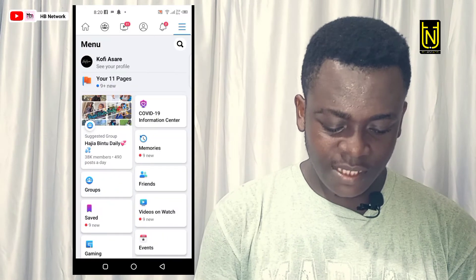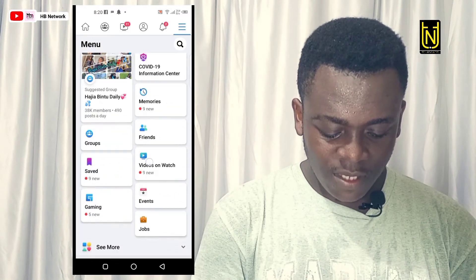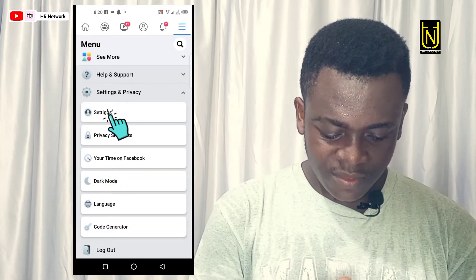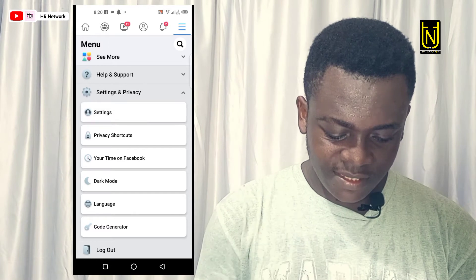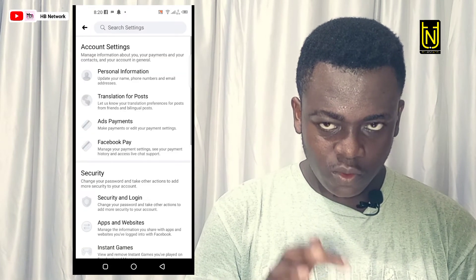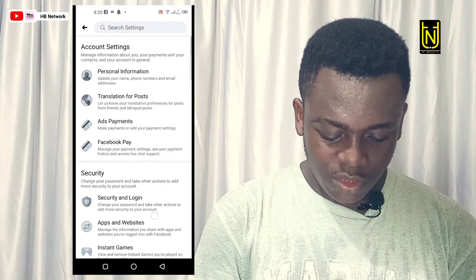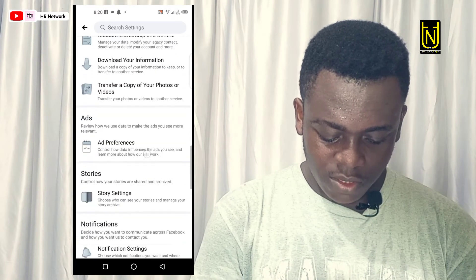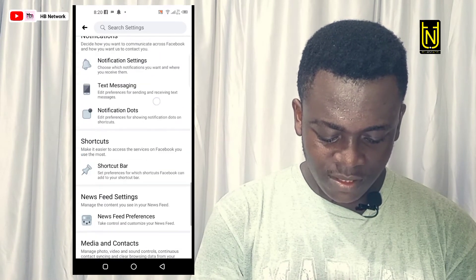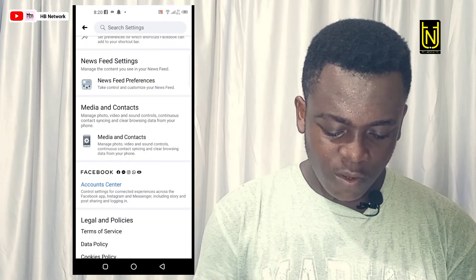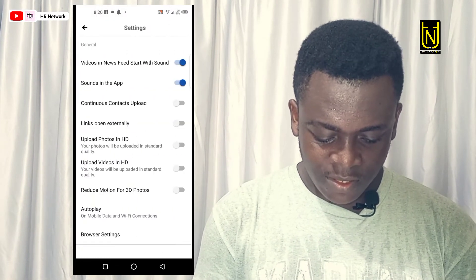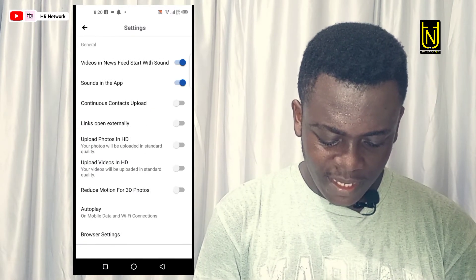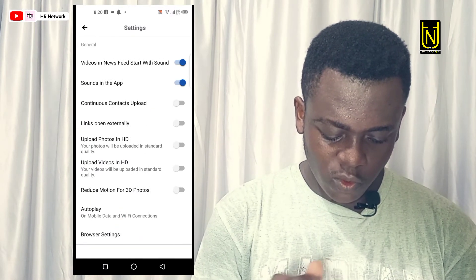You just click on the option tab, scroll to Settings and Privacy, then go to Settings. Scroll down, down, down, until you see Media and Contacts. Remember: Auto Play.